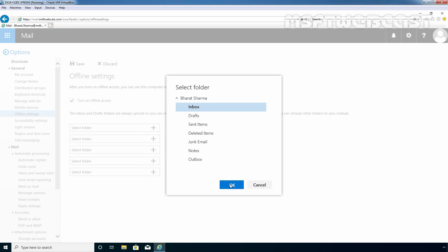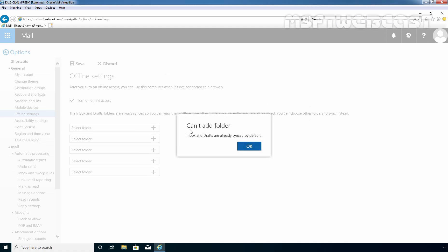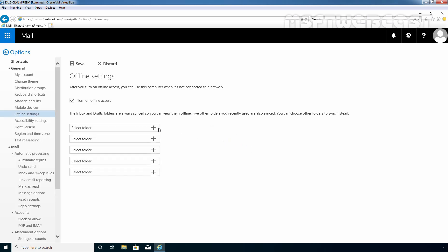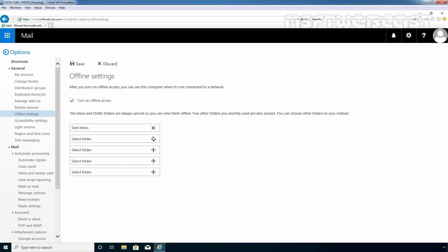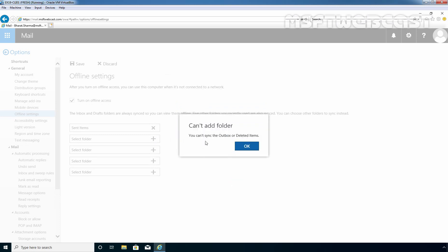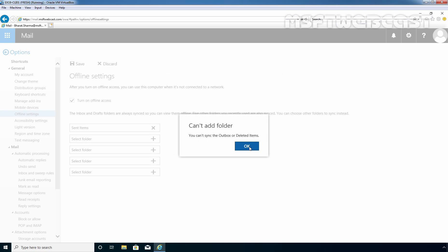I am going to select Inbox. When we select Inbox, it tells us that we can't add that folder because by default, Inbox and Drafts are already synced. Let's click OK. Using the plus sign again, I am going to select Sent Items. And the second one is going to be Deleted Items.